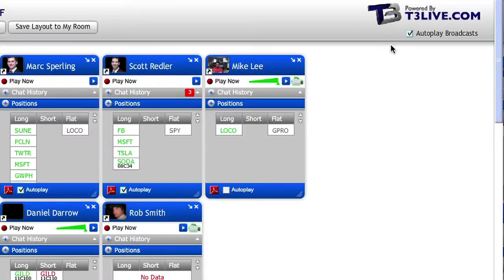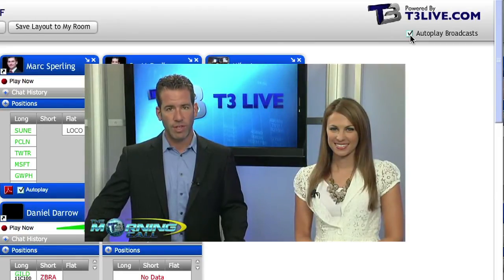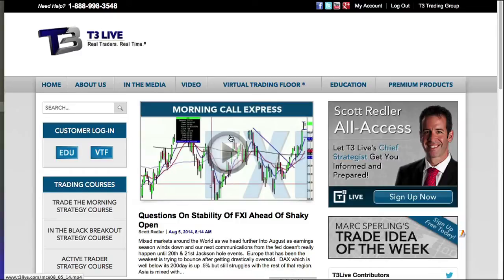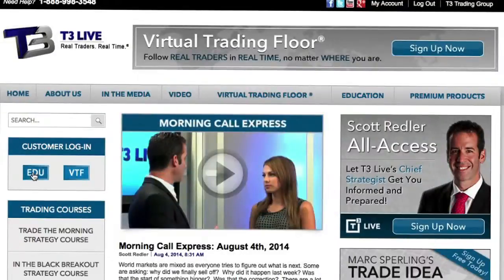By checking the auto play broadcast box in the upper right hand corner of the VTF window, all live video broadcasts pop up automatically within your VTF window. The morning call, pre-market, starting usually around 7:45 a.m. Eastern, and the daily recap, post-market video, are the regular daily T3 Live videos you'll be able to view live in the VTF. The morning call express and daily recap videos are also available on the T3Live.com website. The full-length morning call has an archive available as part of the Redler All Access subscription, which is included with an annual subscription to the virtual trading floor.